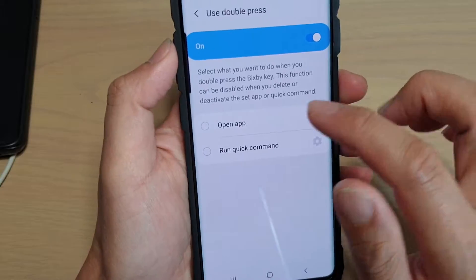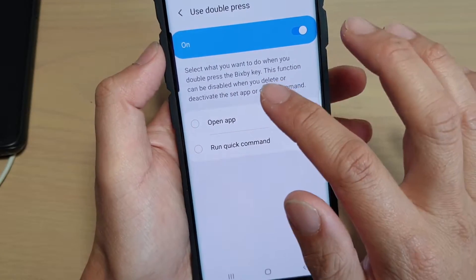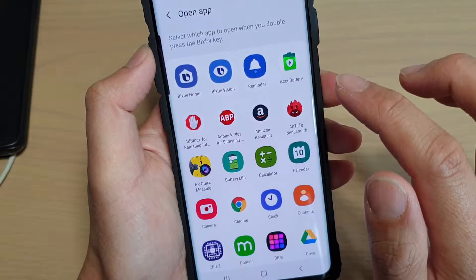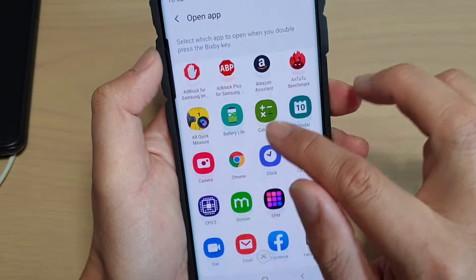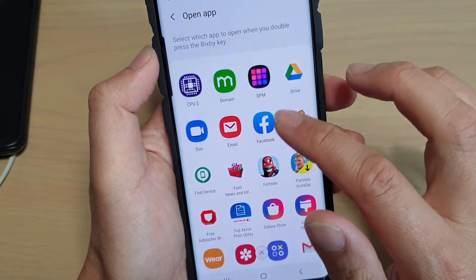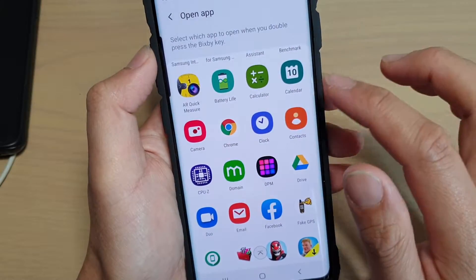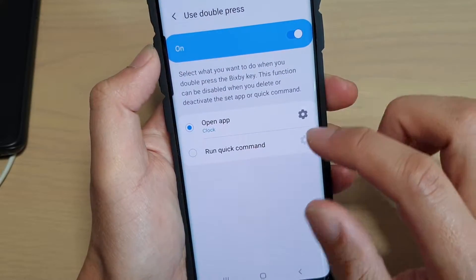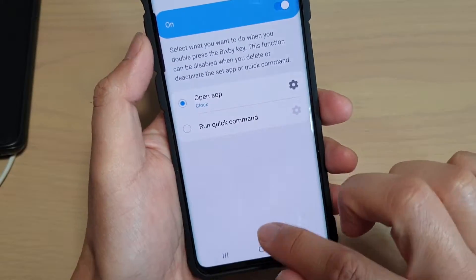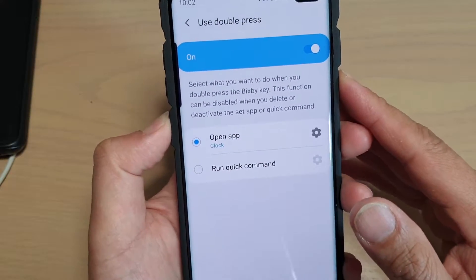Choose whether you want to open up an app or run a quick command. If you want to open up an app, tap on that and then choose which app you want to open. For example, if you want to open the Clock app, select Clock. Now if you press on the Bixby key twice, the Clock will open.